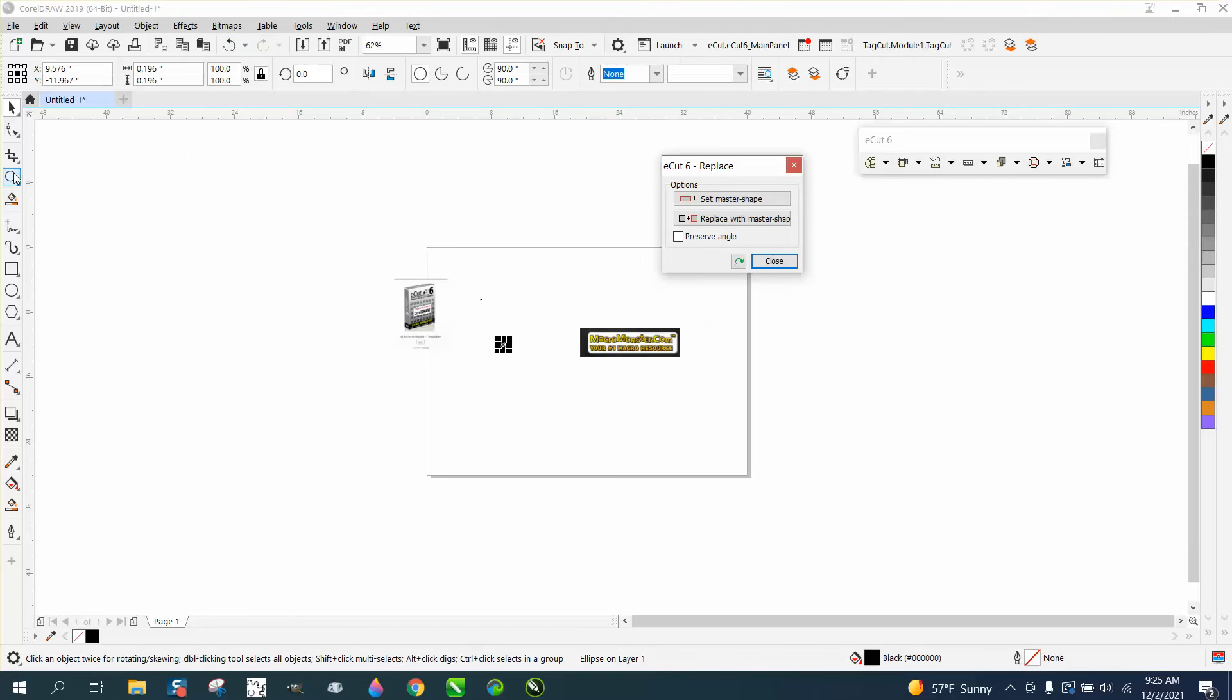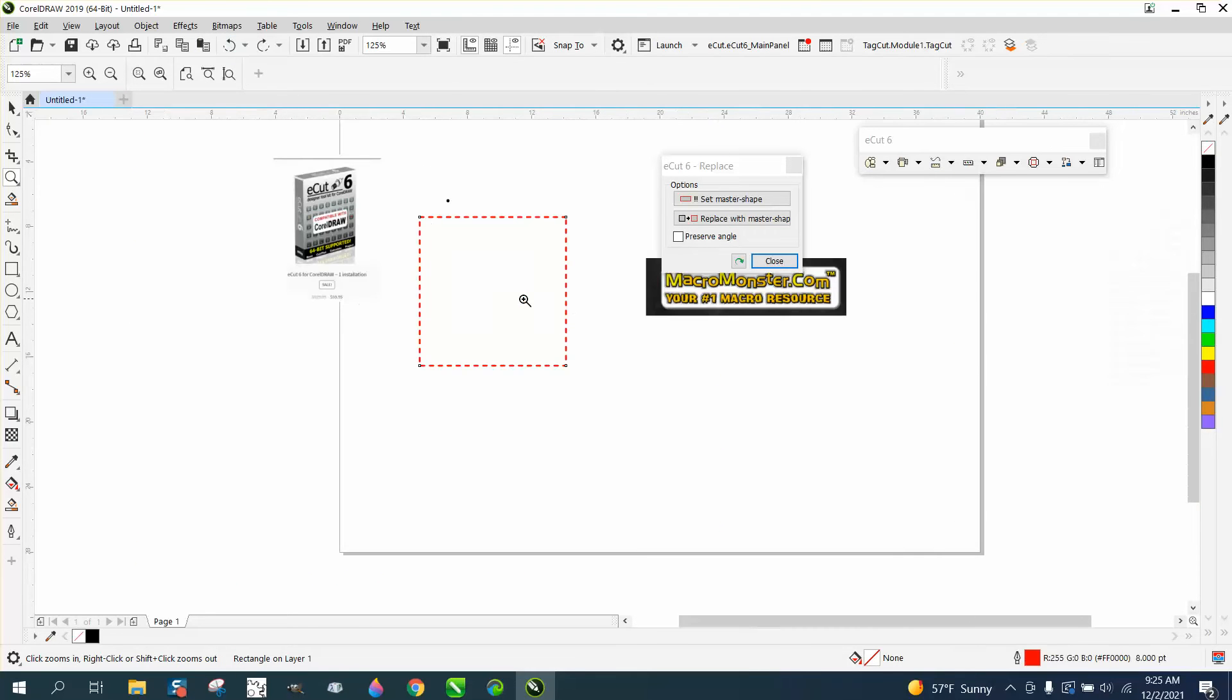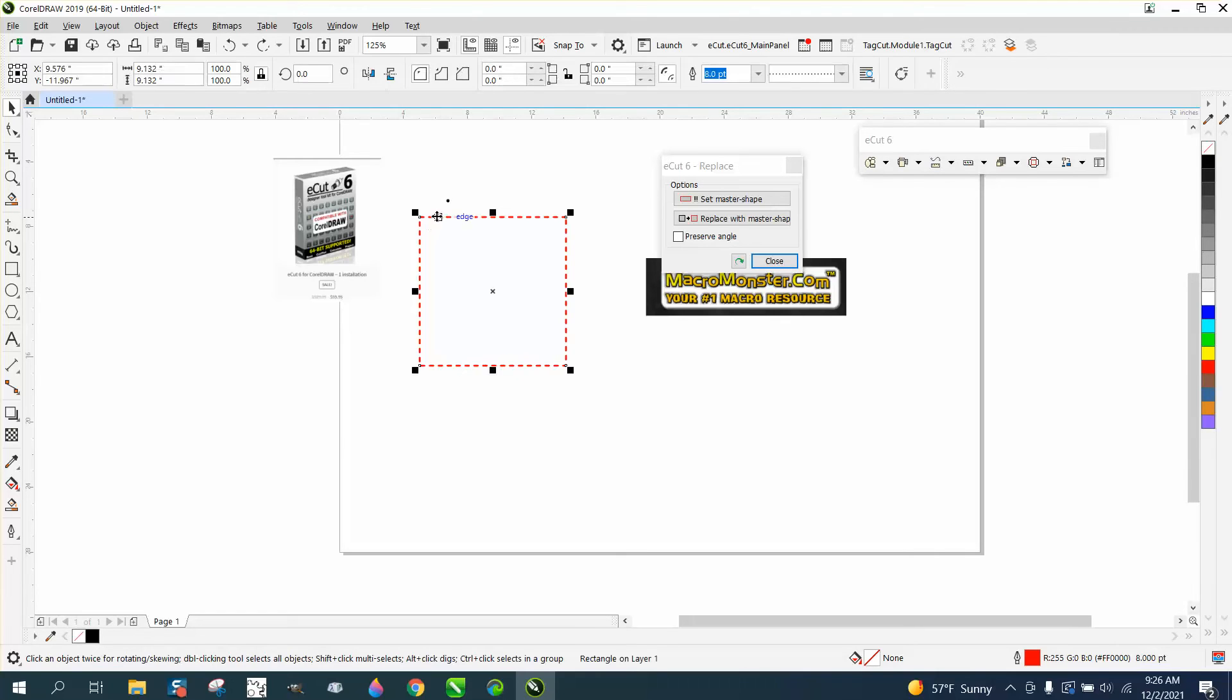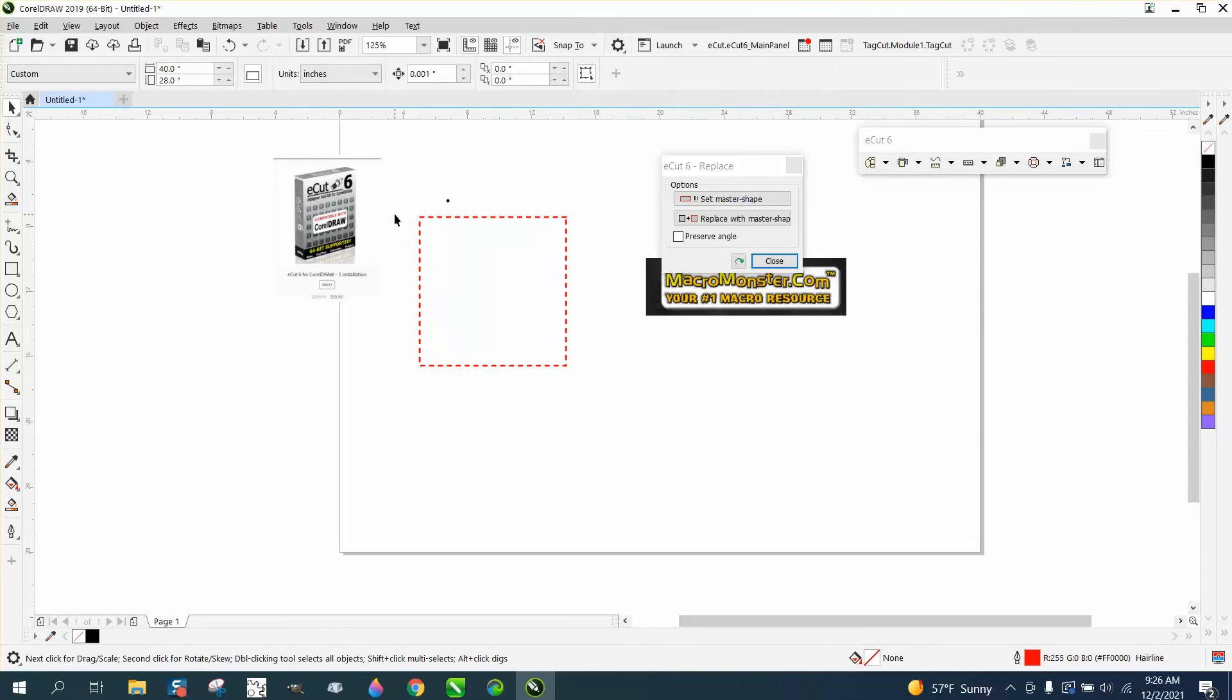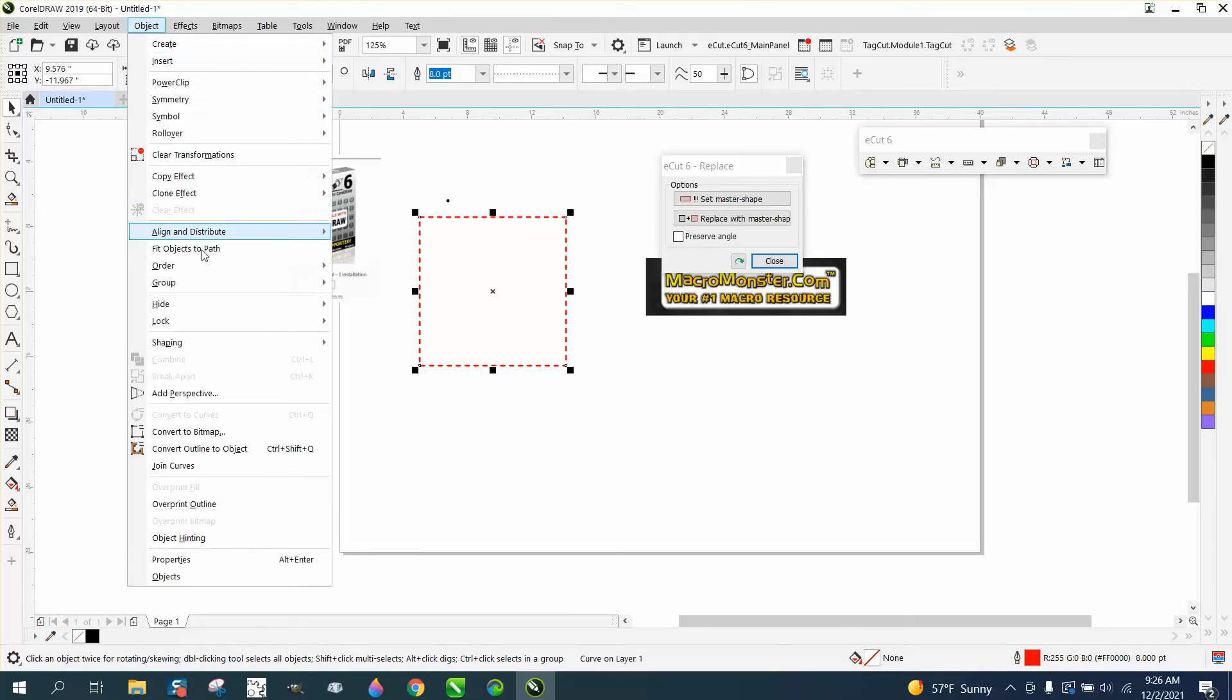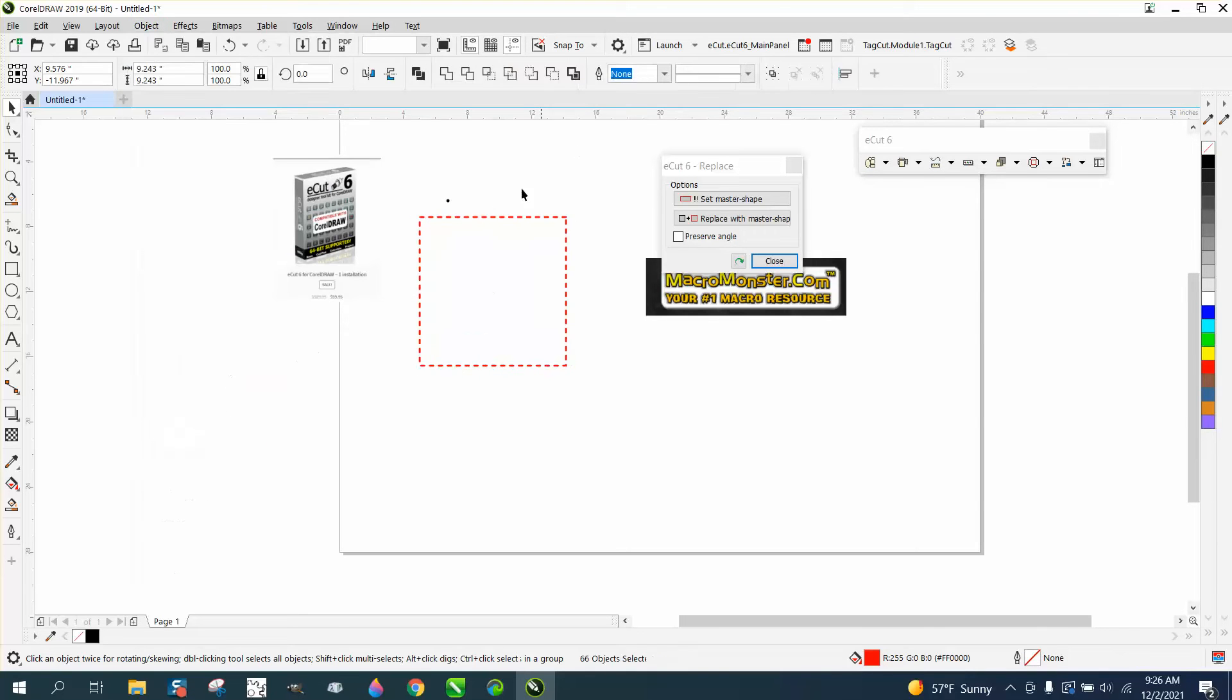So what we need to do is take this object, convert it to a curve, select it, select it again, which it was really already selected, go to object, convert the outline to an object, and then go to object and break the curve apart. Now we have individual pieces.